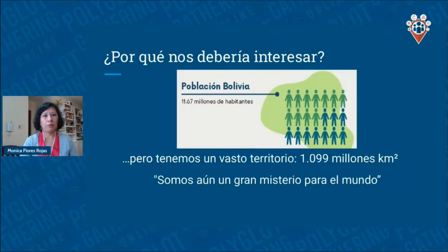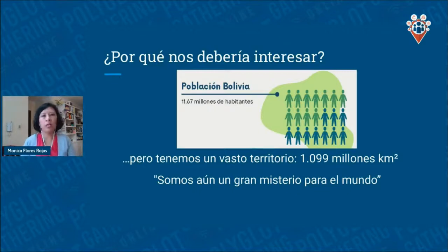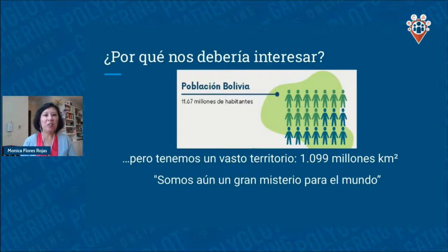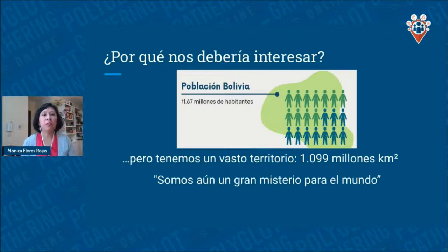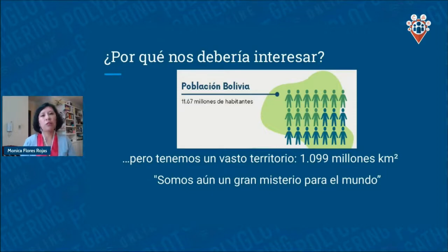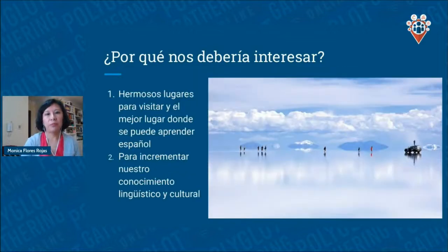Why should you be interested in Bolivian Spanish? First, our population is just 11 million people, so meeting a Bolivian person might not happen so frequently — we are like lucky charms. Even though we are not so many people, we have a very big territory. Many people compare us with Peruvians or Ecuadorians, but we are different — we have our own cultures and there is still so much to learn about us.